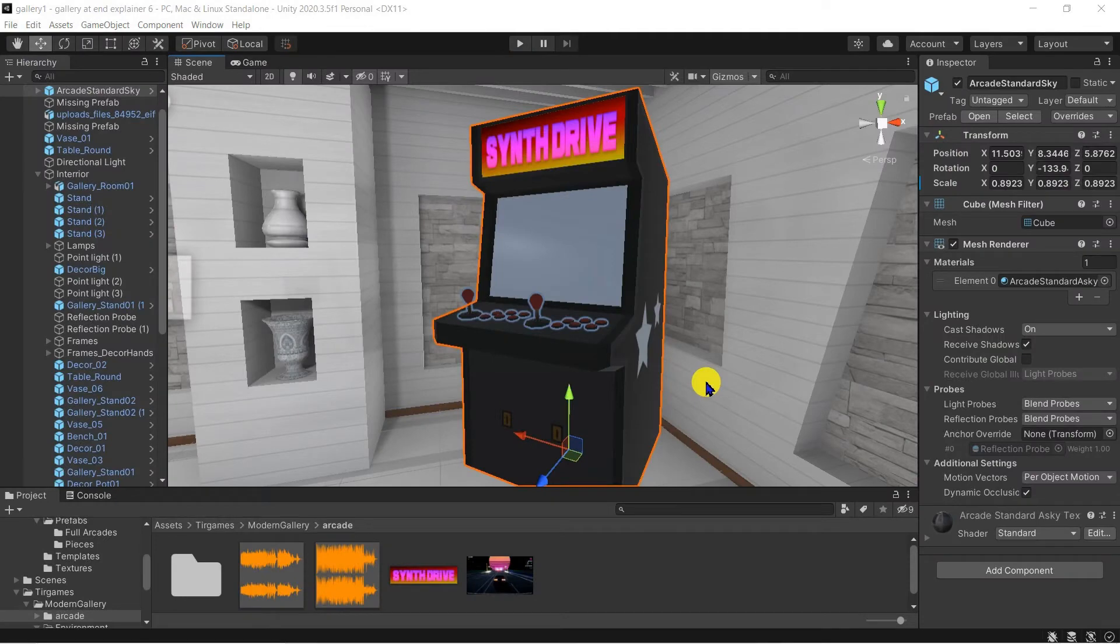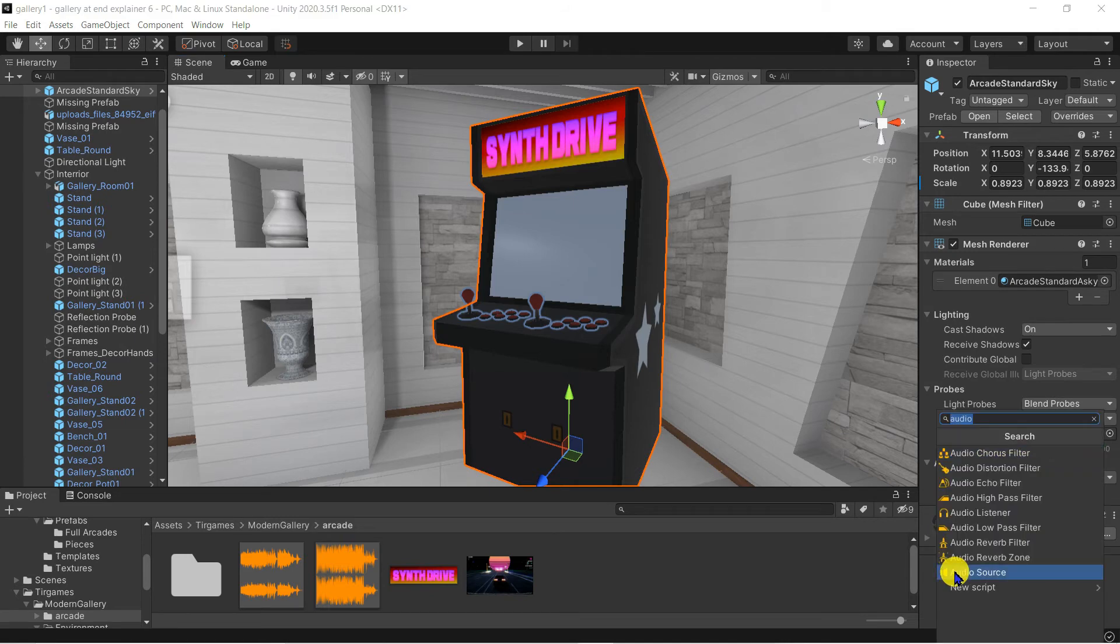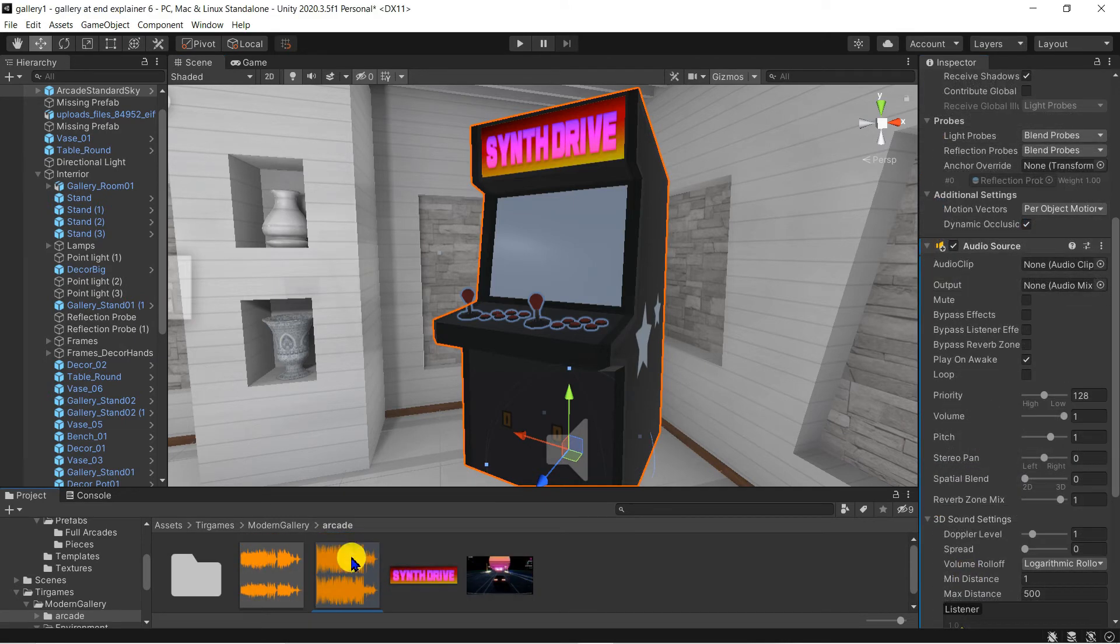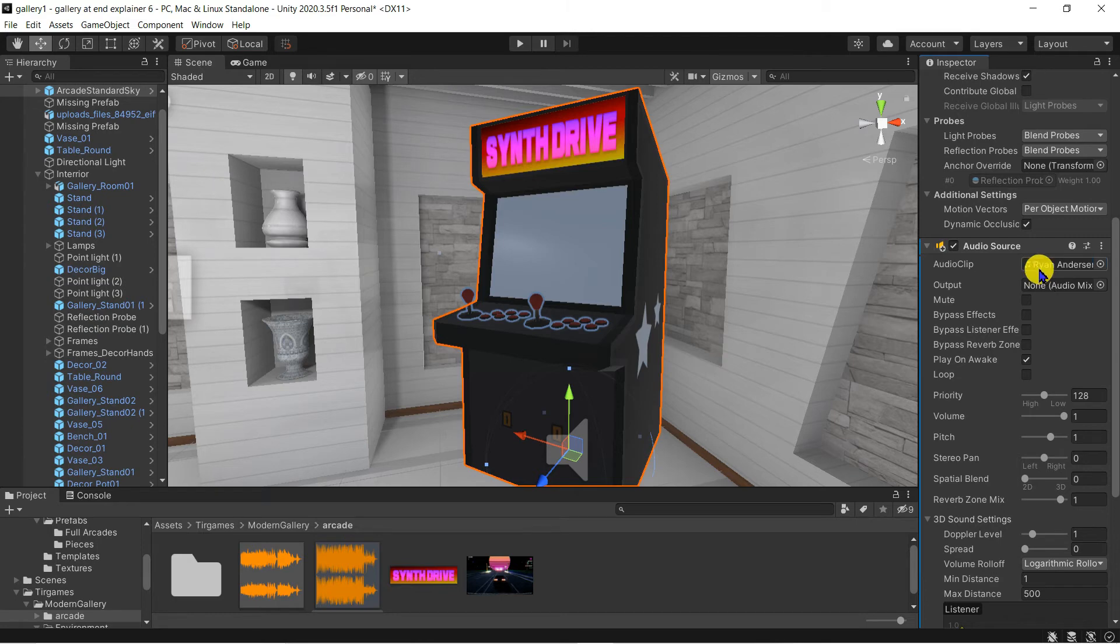Let's add the arcade music track to the machine. Select the arcade cabinet, add component, audio source. Again drag and drop the music file to the audio clip field.